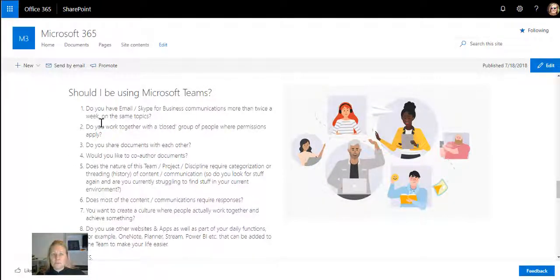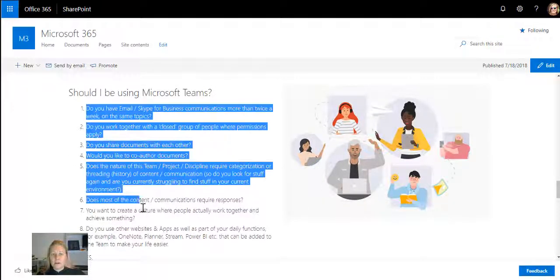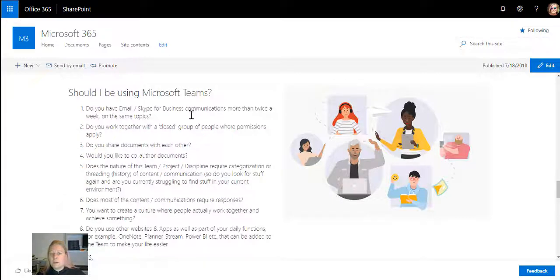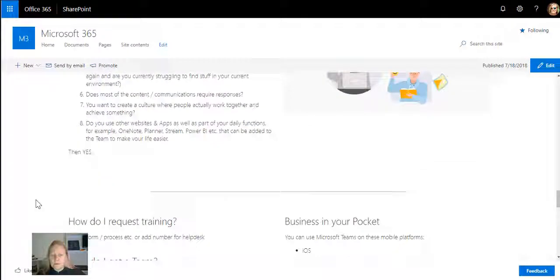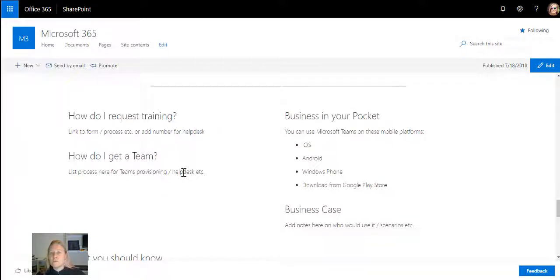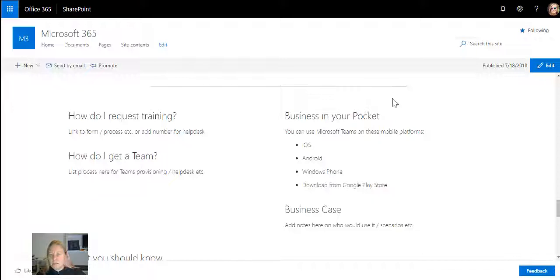Should I be using Microsoft Teams? Here's a couple of examples of when people could be using Teams. How do I request training? How do I get a team? You can link this all to a little form or a process that opens up.